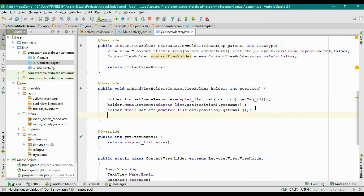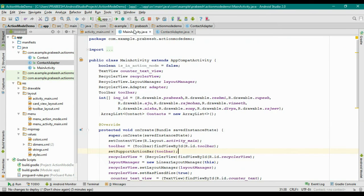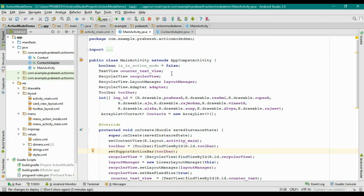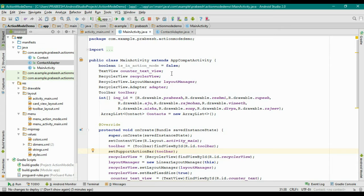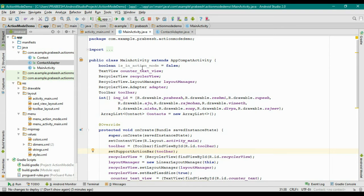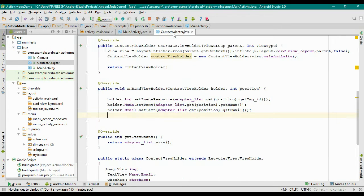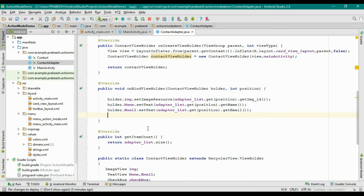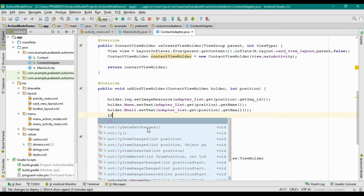Here we need to check a condition. We already created a variable called isInActionMode inside MainActivity. The current value is false. The value of this variable is false when the RecyclerView is in normal mode. If it enters contextual action mode, we reset this value to true. So we have to check this condition inside the adapter.